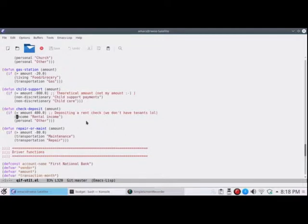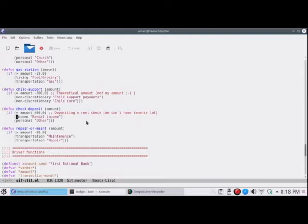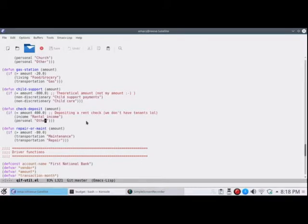We don't actually have rental income, but let's say we had a rental income where we would deposit a check for $400, say, from our people. Well, then if the amount is $400, then we record as rental income using the income function. Otherwise, it's a personal other, and if you need to, you can change the amount if it's not regular.